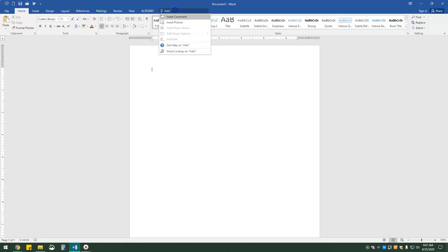I'm just going to type in 'add picture' now, and you'll notice that we can insert a picture, insert online pictures. We have picture content control, content control. We can compress a picture. If there were an actual picture in the document, we could reset it. You can also get help on add picture and smart lookup on add picture.